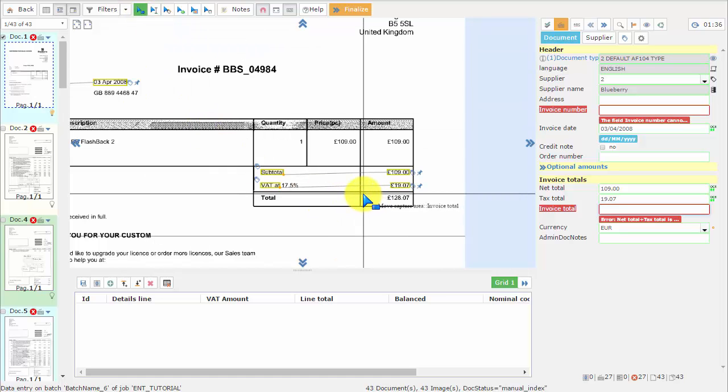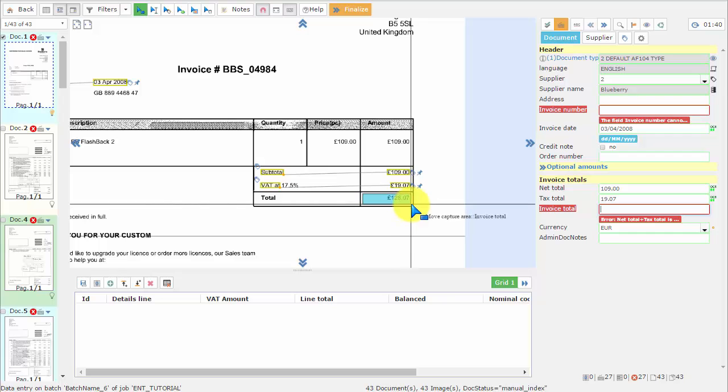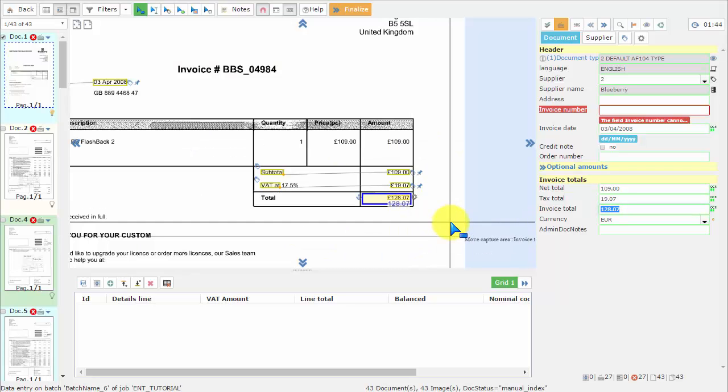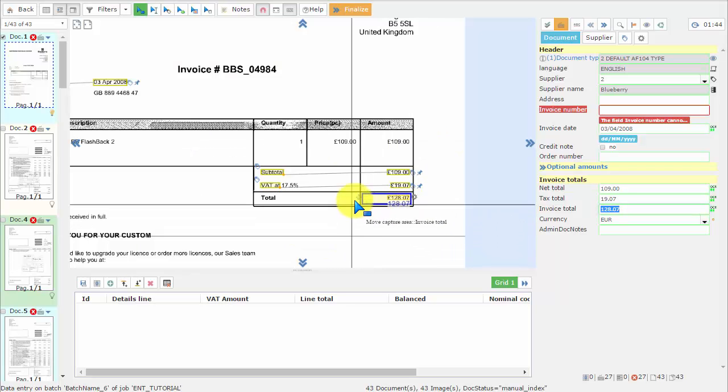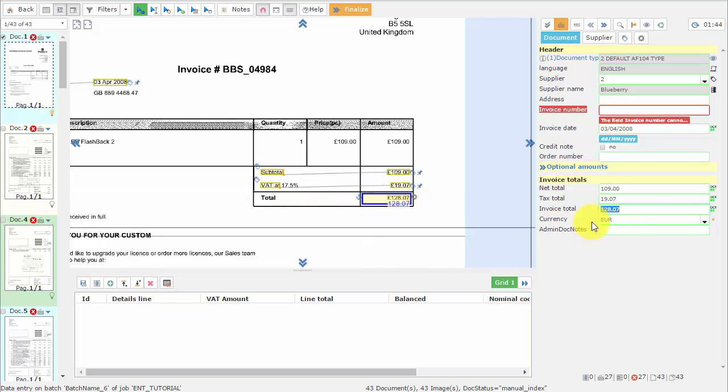Then we create a zone around the data we want to capture. And we can see the amount was successfully captured.